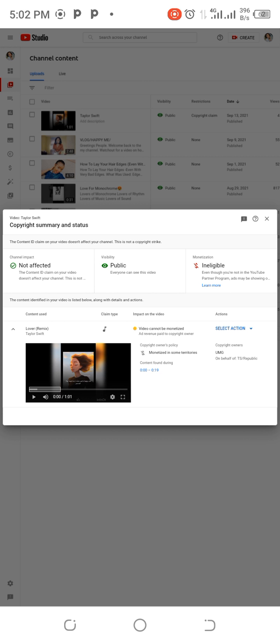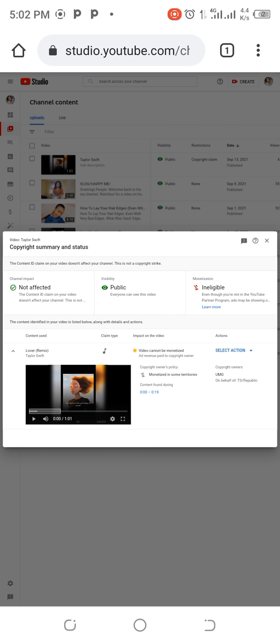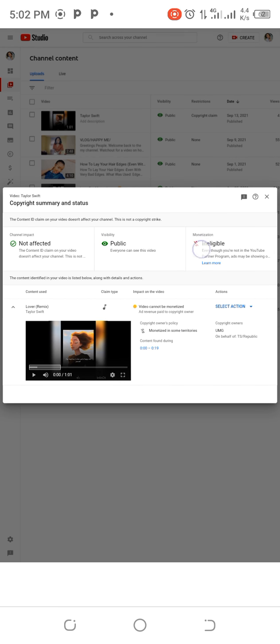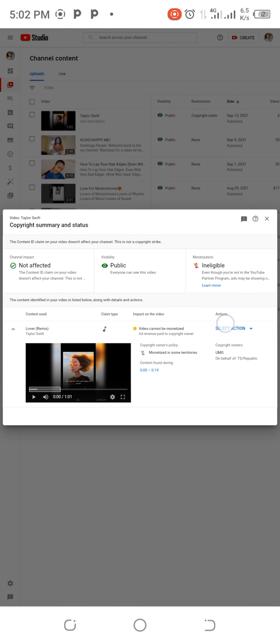If you see this column has 'Select action,' so you tap on the 'Select action.' On tapping the select action, you have options to either trim out section segments, replace song, or mute song. So whichever you choose to, you can proceed with that. Your copyright claim will be off.